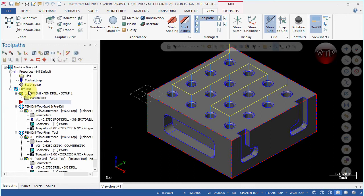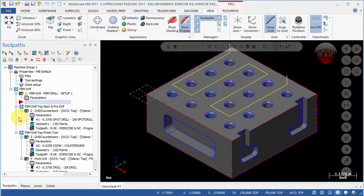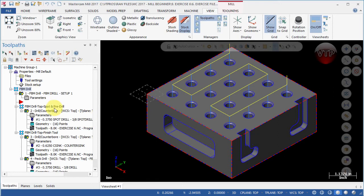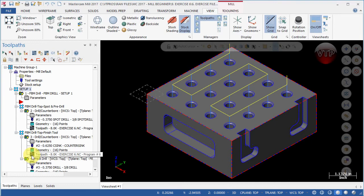Now let's go ahead and rename FBM drill. Go ahead and click on it twice - you have to leave your mouse there, otherwise it goes back to grayed out - and call it Setup Number One and hit Enter. That will change the name of the toolpath group to Setup Number One.